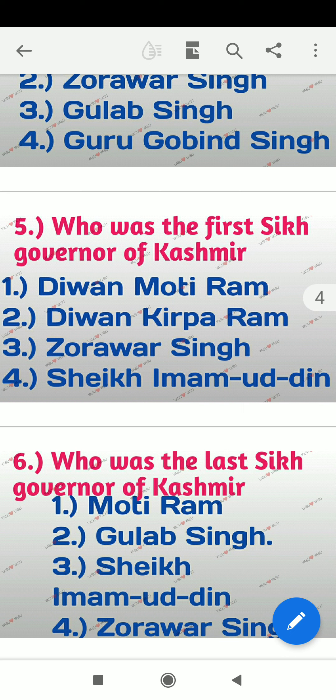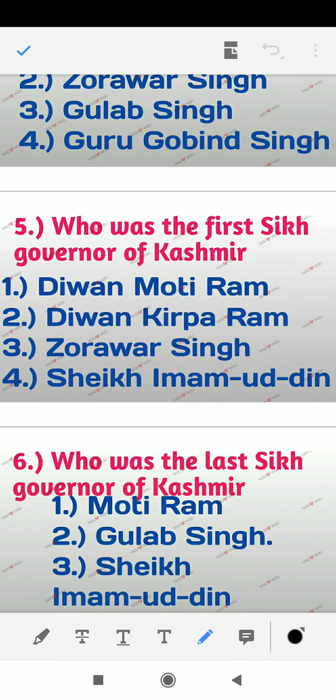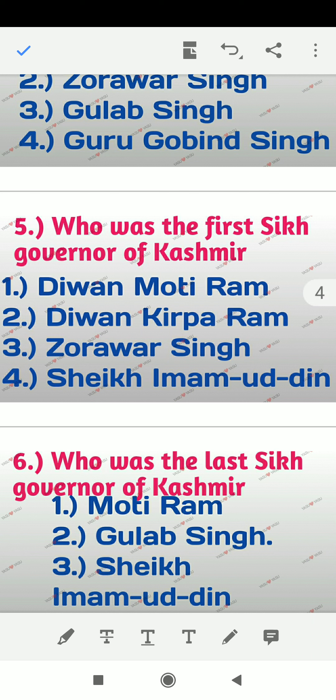Question 5: Who was the first Sikh governor of Kashmir? Options are Diwan Moti Ram, Diwan Kirpa Ram, Zarwar Singh, Sheikh Imamuddin. The right answer is option number 1 — Diwan Moti Ram was the first Sikh governor of Kashmir.